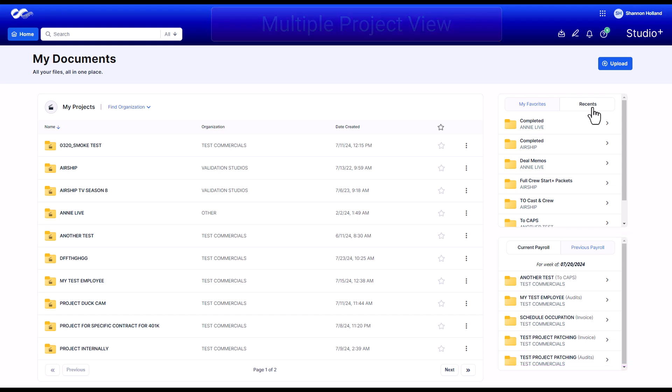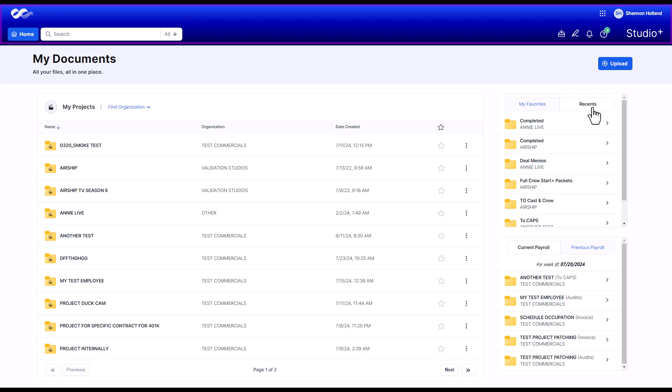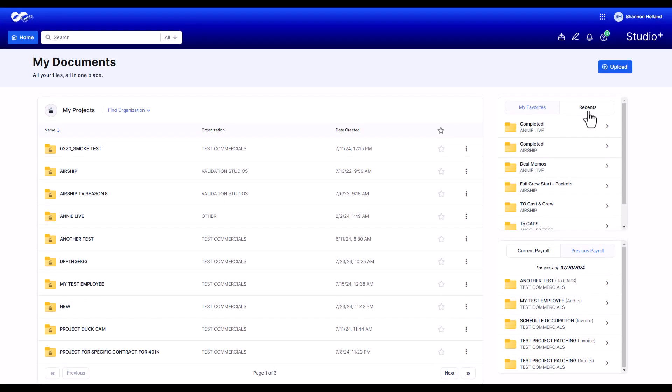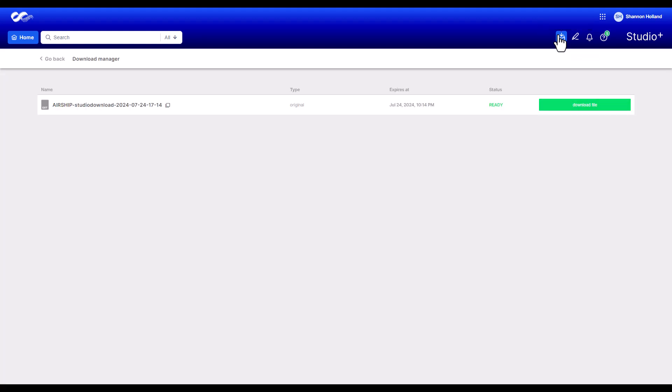Let's quickly go over these. The down arrow icon opens the Download Manager page, where you can view the items you have downloaded in the past and redownload them if needed.